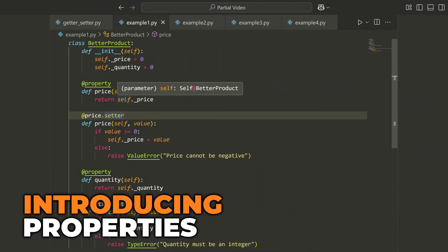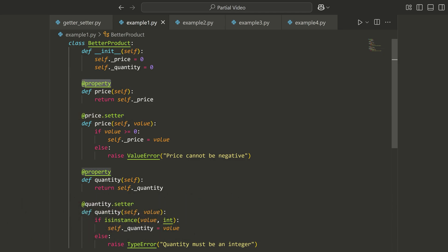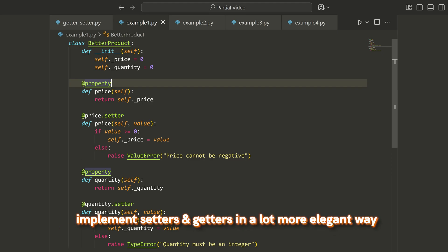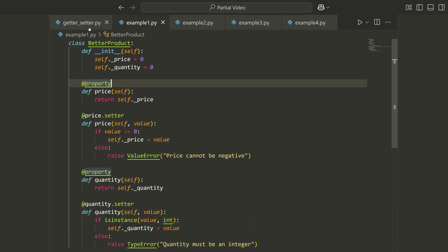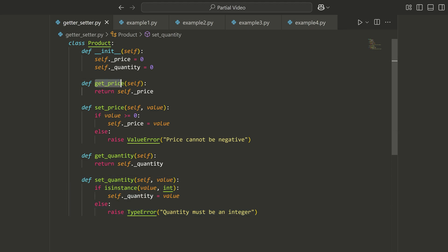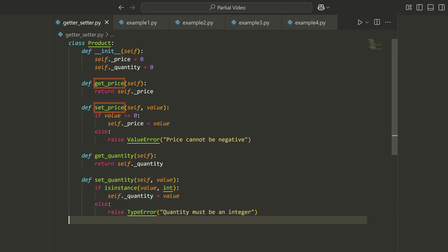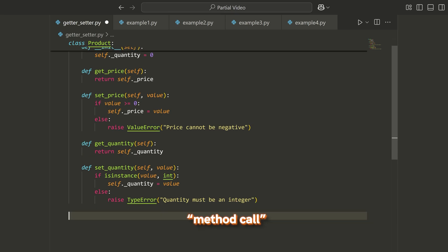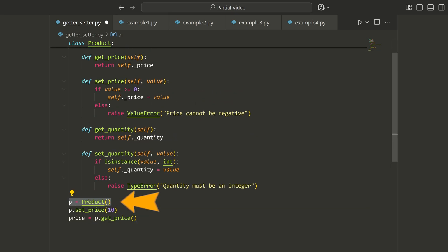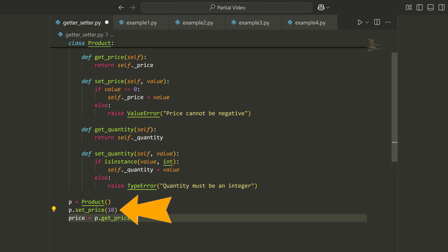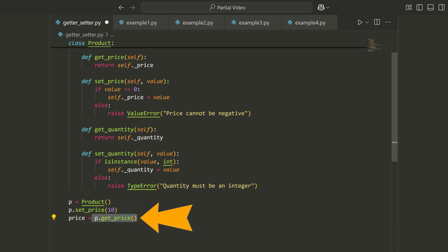I've got the exact same class implementation as before, except now I'm using what's known as the property decorator. A decorator is just something that can go on top of a function and essentially modify or change its behavior. What this allows us to do in Python is to implement setters and getters in a much more elegant way. Before, if we looked at the previous class, notice that to use get_price or set_price, we needed to actually make a method call — something like P equals product, set the price with the method, then get the price using that method.